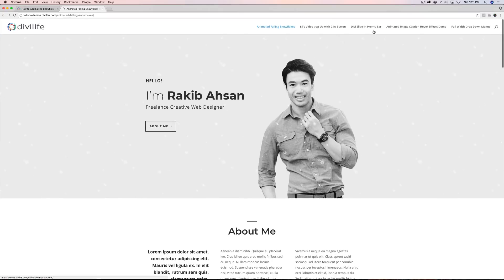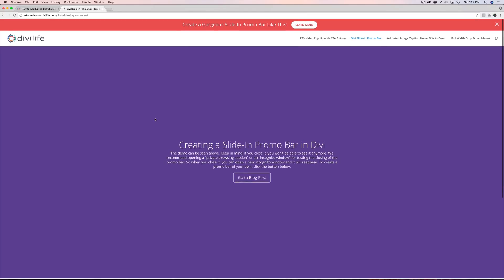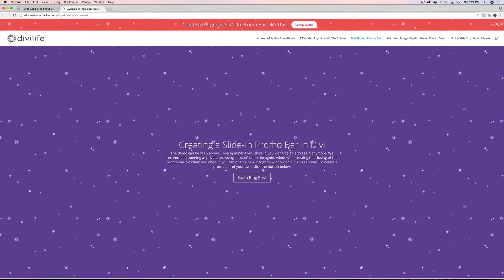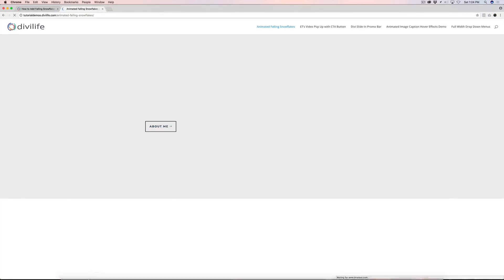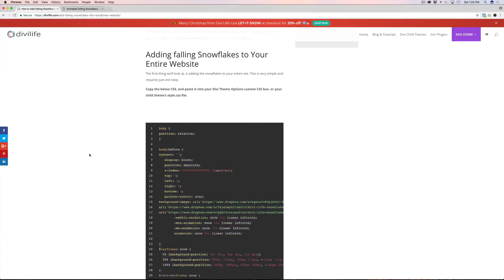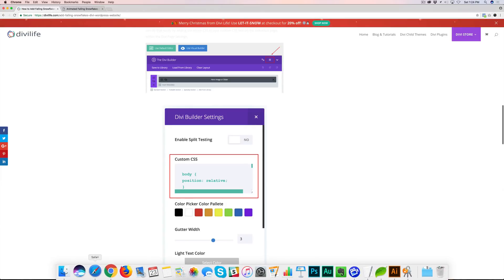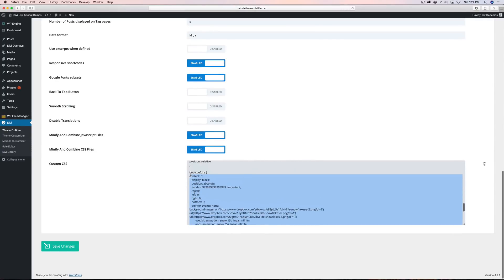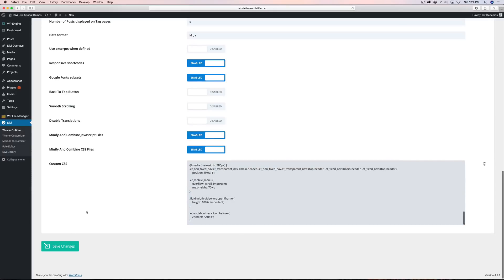I'm going to click over to some other pages from our past tutorials and refresh the cache. Now you can see the animated falling snowflakes on this page too — so it's on every page of the website. As the tutorial shows, the next section shows you how to add it to just one page. I'm going to go ahead and remove this global CSS and click save.